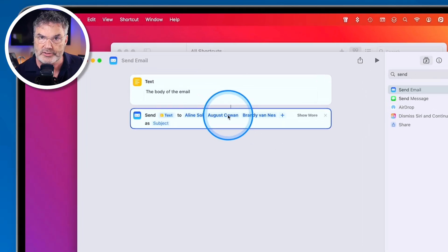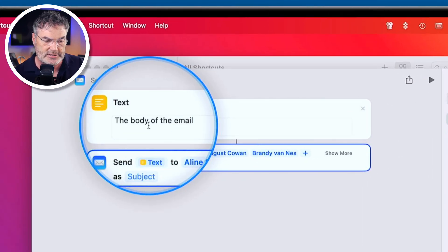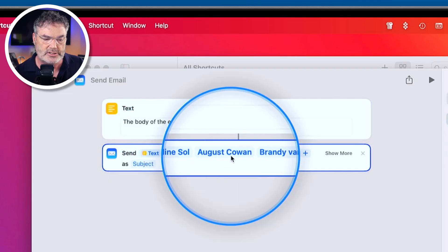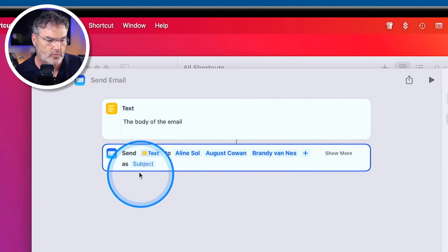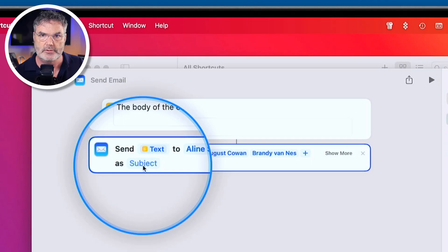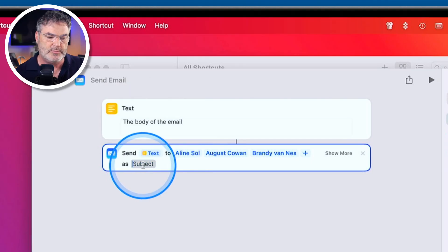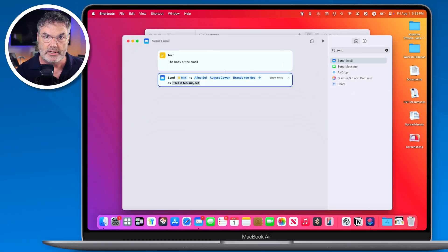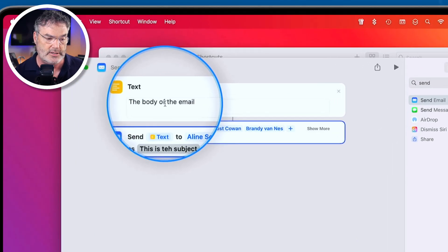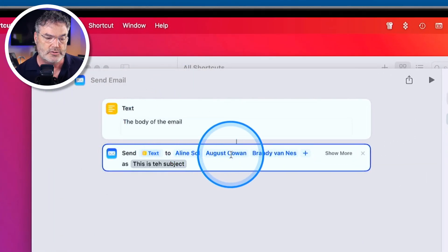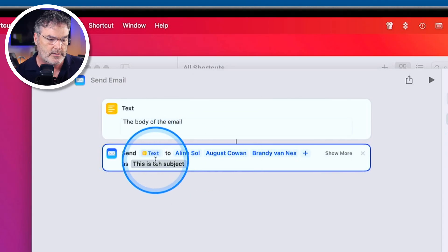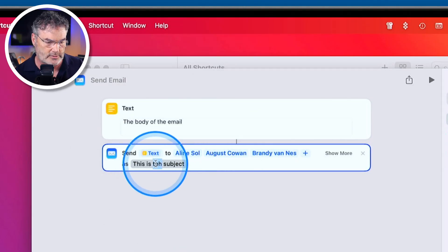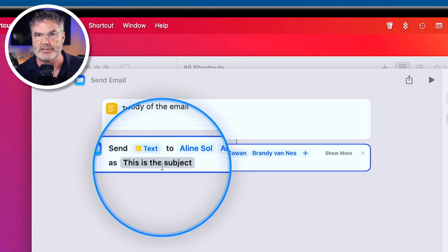When I run this shortcut it's going to send this text to these people. But we have one more thing to add — the subject. This is where we type in the subject of the email. And that's basically it. When I run this shortcut it's going to create an email with the body text, going to these people, and with this as the subject.